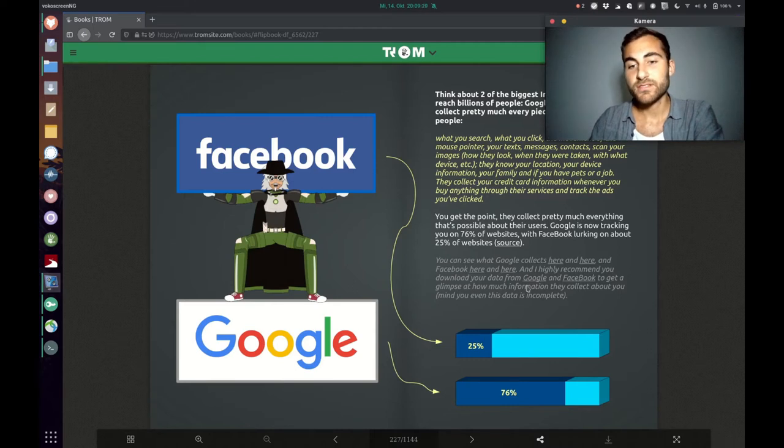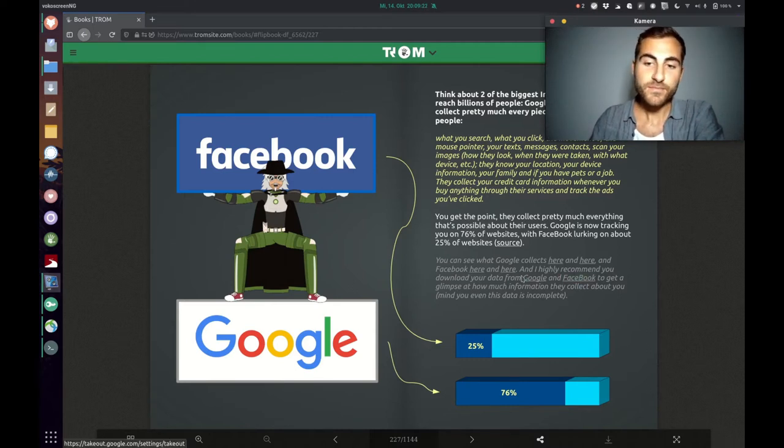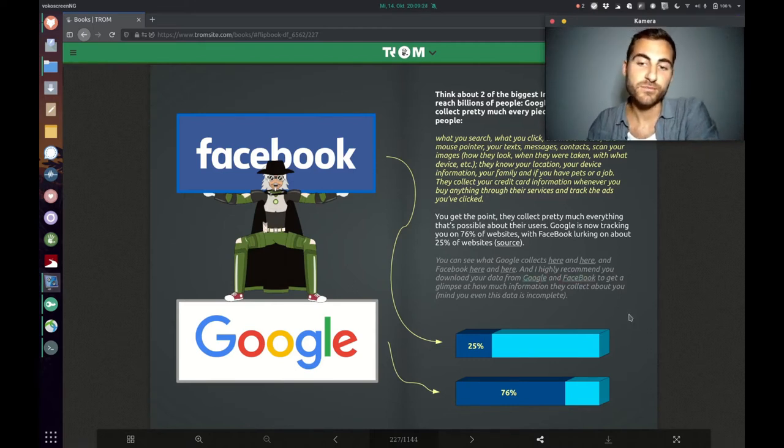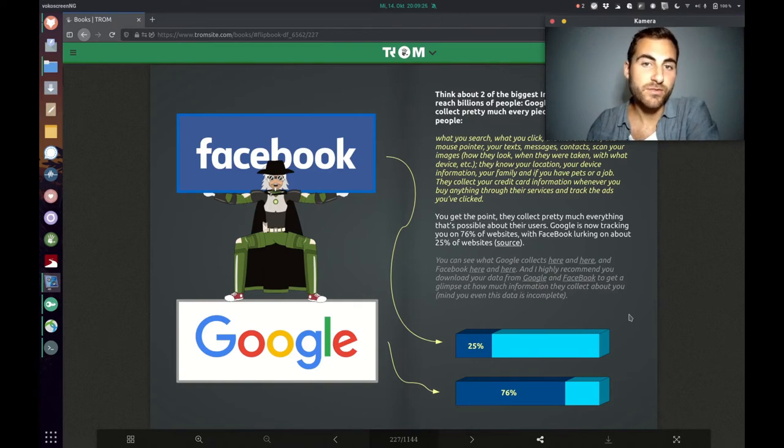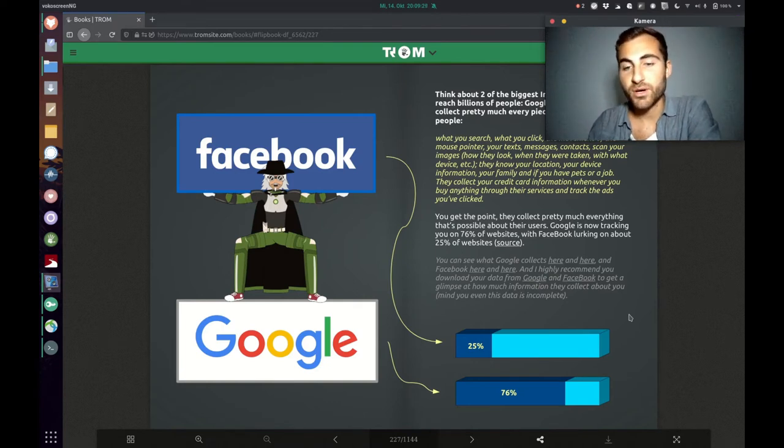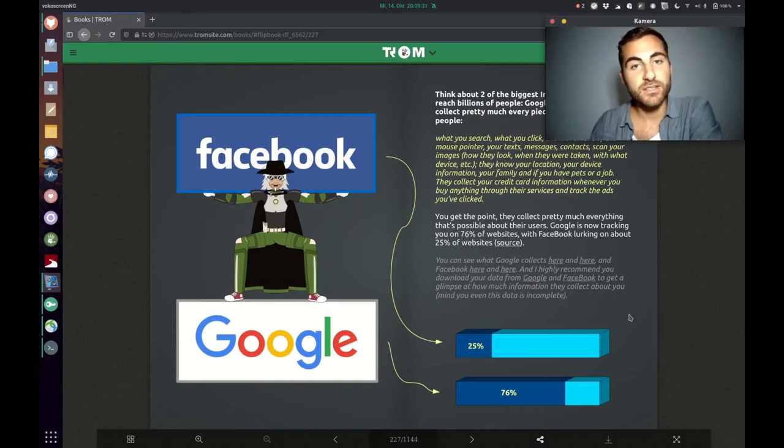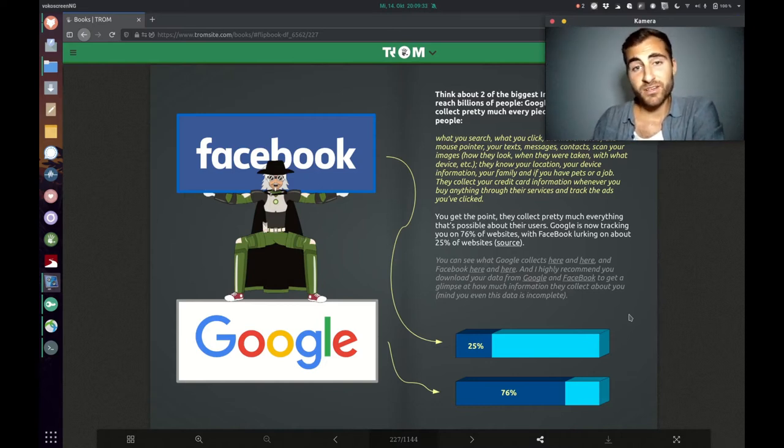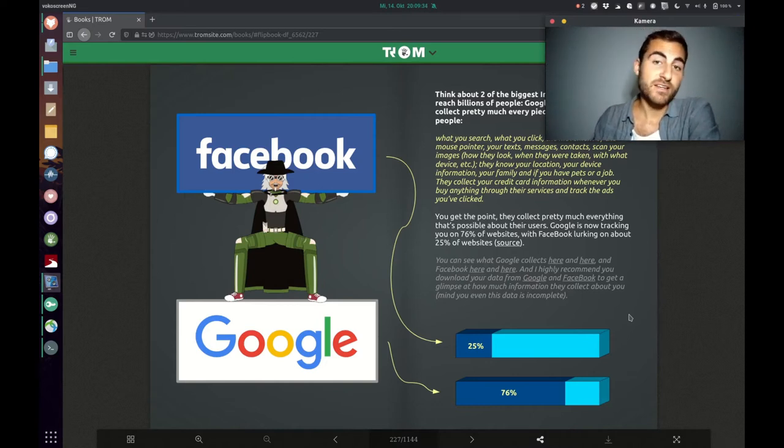What is interesting are the links here. You can click on them and you can download the data, what they know about you, what they collected about you. That might be interesting, can also be disturbing or surprising maybe.